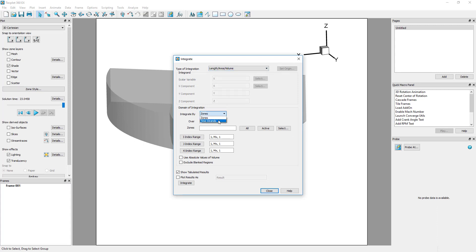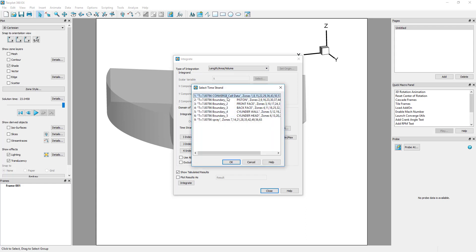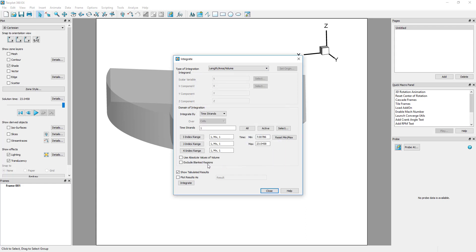For the domain of integration, choose Integrate by Time Strands, and select the time strand for the volume cells. Ensure that you select Exclude Blanked Regions, since we're using value blanking to define the isovolume.